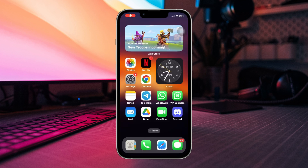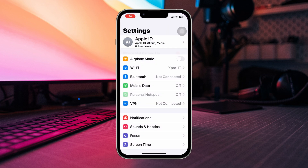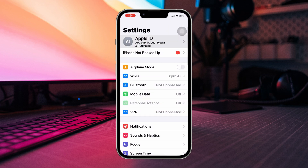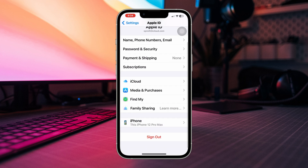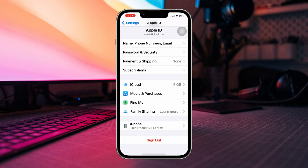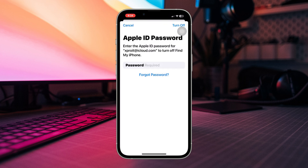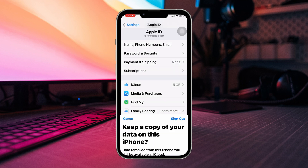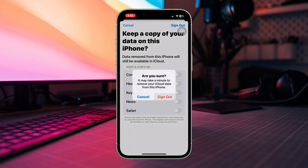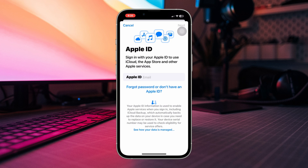Solution one: log out and log in with your Apple ID. Open Settings, tap on Apple ID, scroll down, tap Sign Out, enter your password, tap Sign Out, then tap Sign Out again.